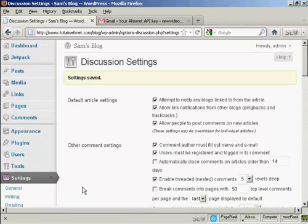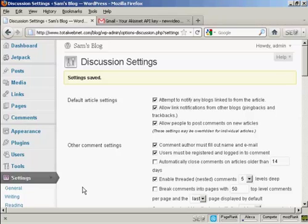So there we are. The settings are all saved. And that should help prevent spam comments from being placed on this blog.